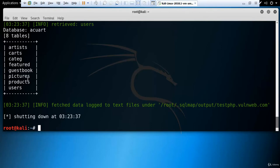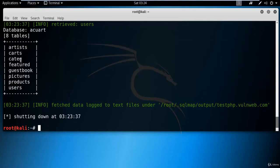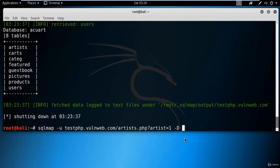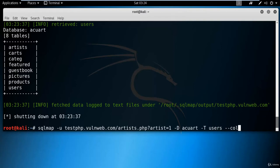I'll take the 'users' table name and find the number of columns from it. To find column names, type: sqlmap -u [link] -D acuart -T users --columns and hit Enter. This will provide the number of columns and their names from the users table.